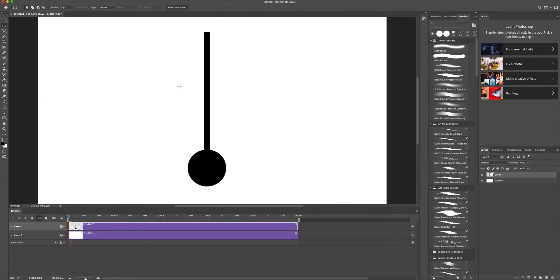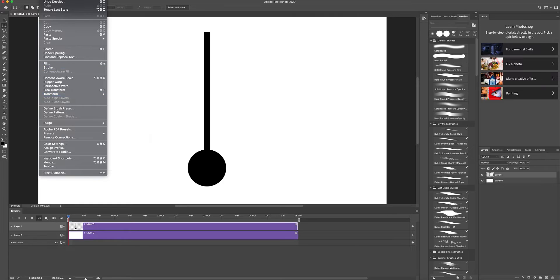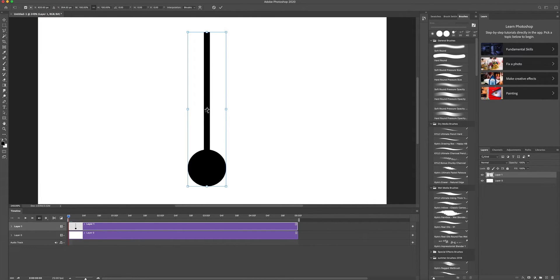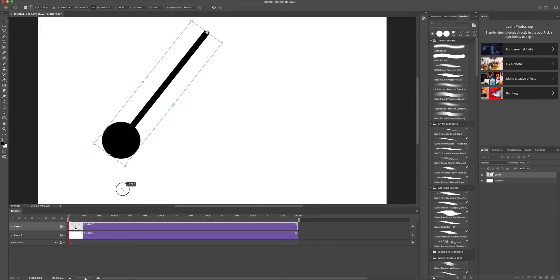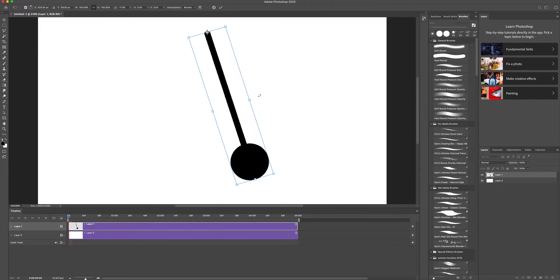To rotate the pendulum around the top pivot, go to Edit, Transform, and select Free Transform — or press Command+T. Once you do that, you can move the pivot point up to the top, and then rotate it to look like a pendulum swinging. However, there is one problem: if you click Enter or Return, the free transform exits and the pivot point position is lost.